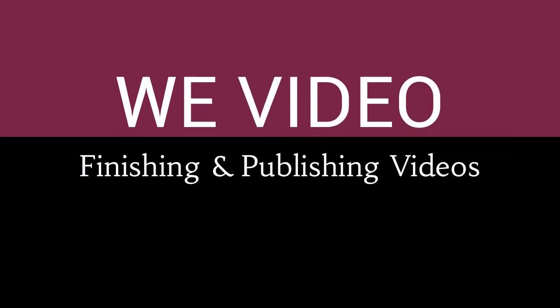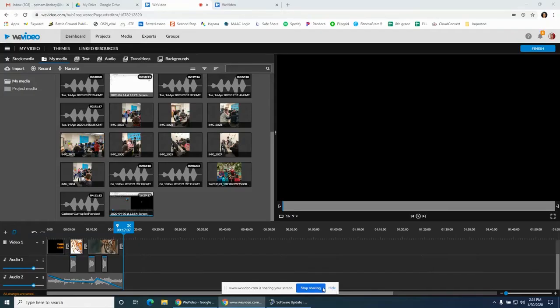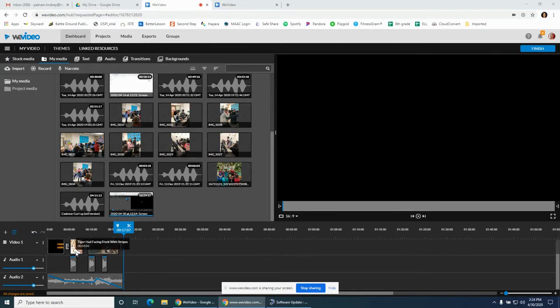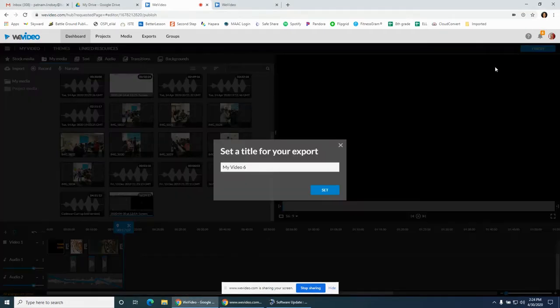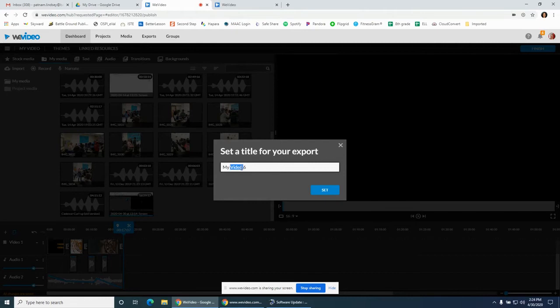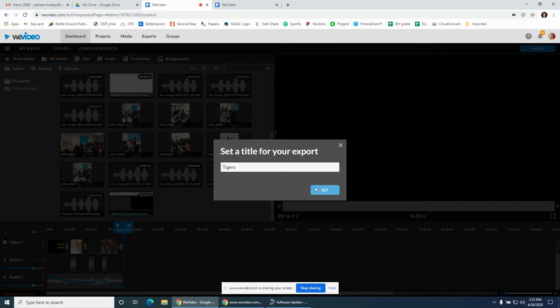All right, WeVideo finishing and publishing your videos. Once you are done with all of your images, audio, and text, and you're ready to publish and finish it, you go to the upper right corner blue finish button. Set a title for your exported video - here it's going to be Tigers so we can search and find it easier with a title.